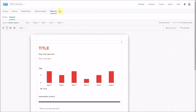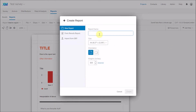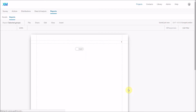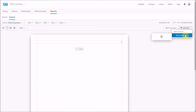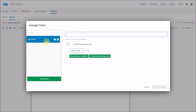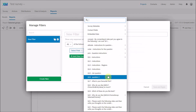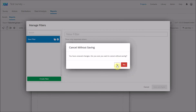You can set up multiple reports — for example, a second report with a filter applied, so it only shows data for certain groups of people or only data that fulfils certain criteria.